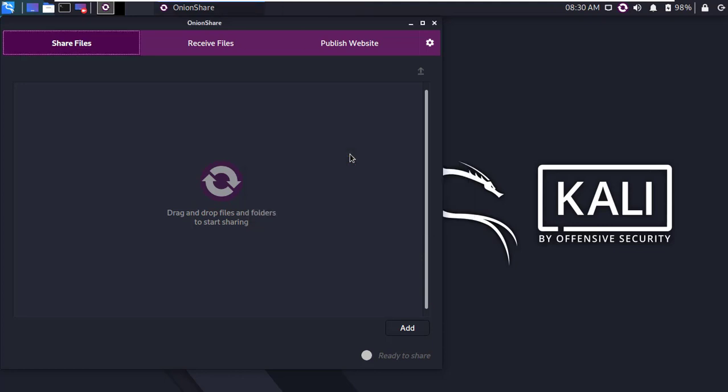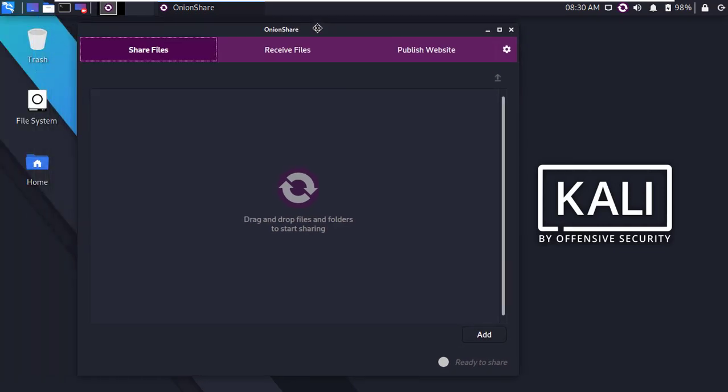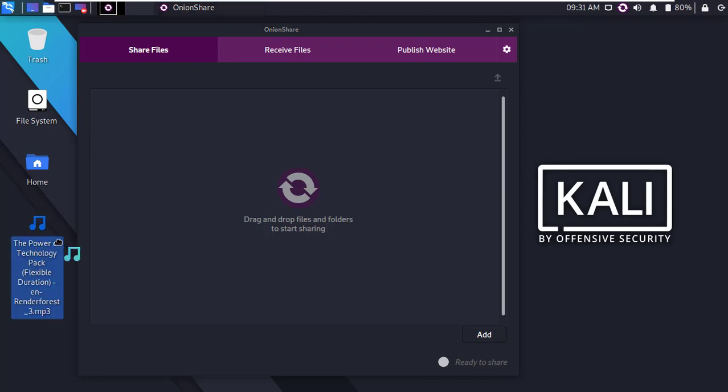Now upload any files or folders that you want to share. Here are two options: click to add file or simply drag and drop any files or folders here. I am going to drag and drop an mp3 file from the desktop.